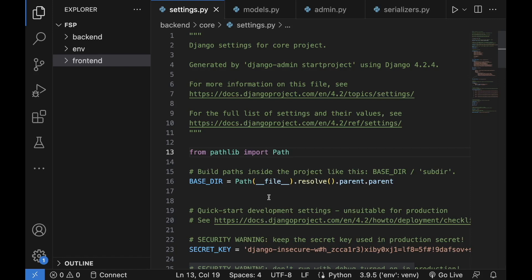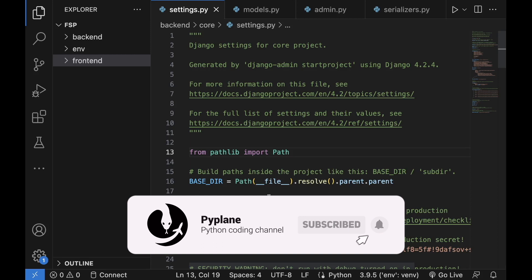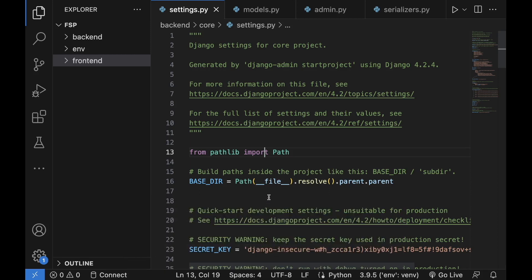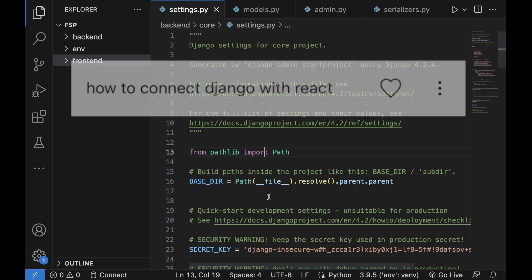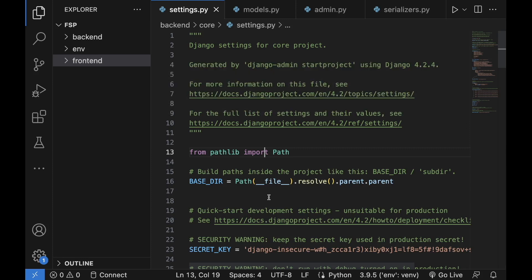Welcome back to the channel. In this video we are going to integrate the Django backend with React frontend. We will have two separate apps connected with the REST framework API package, and this video is kind of an experiment since YouTube itself suggested me that there's a pretty big demand on this particular topic. I decided to create a short and simple video on this particular subject.